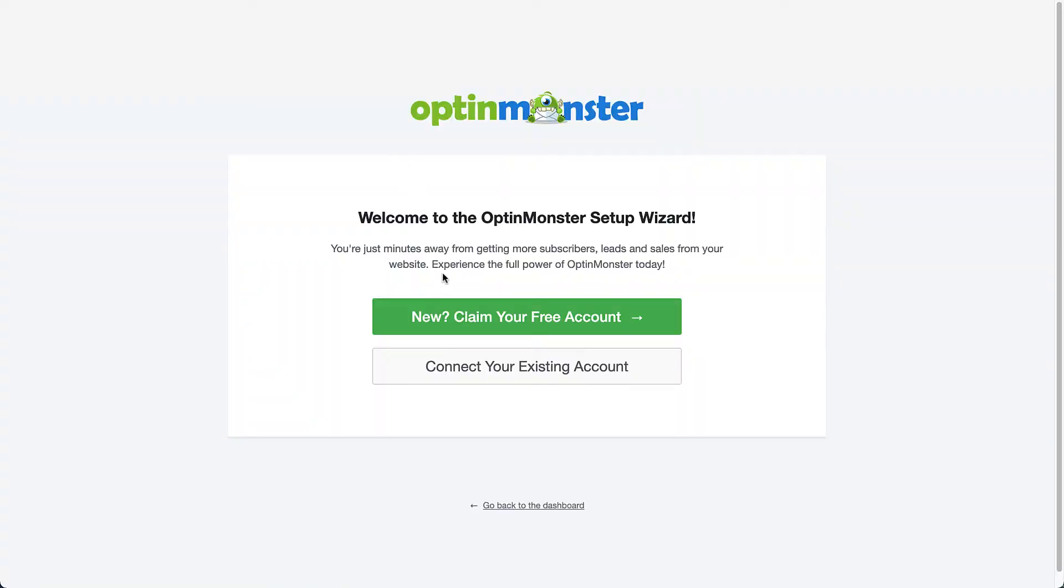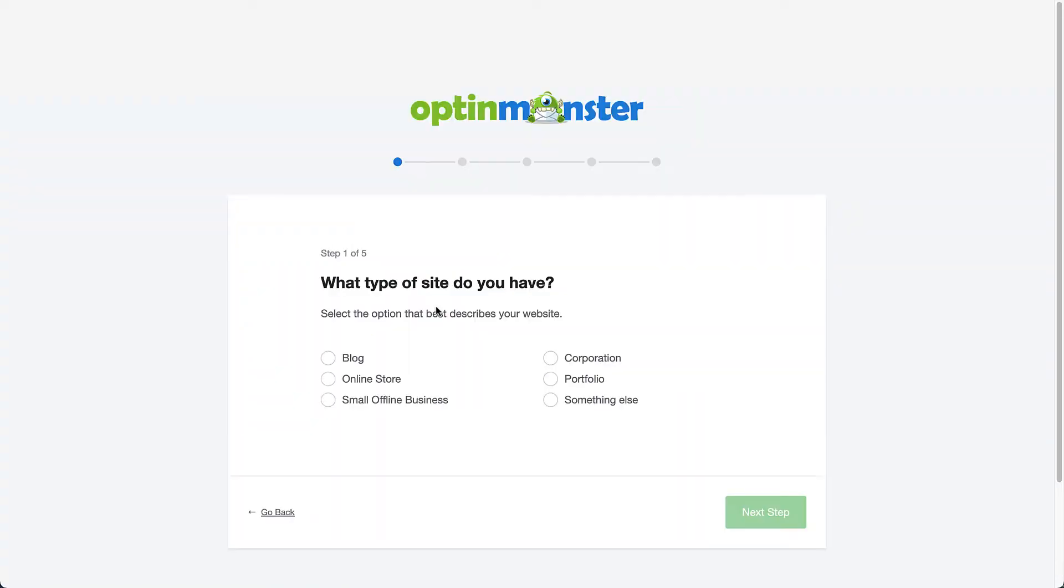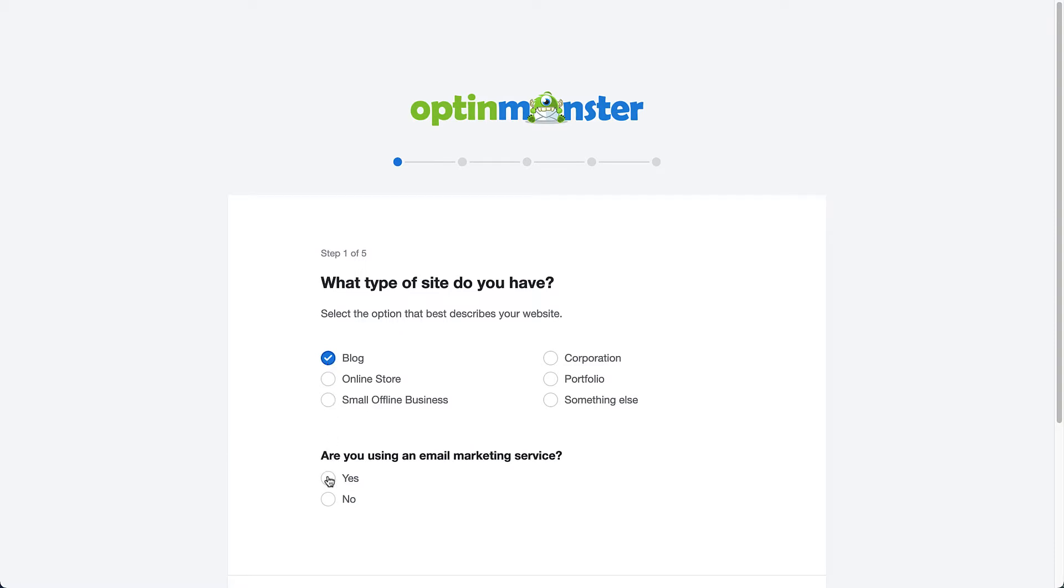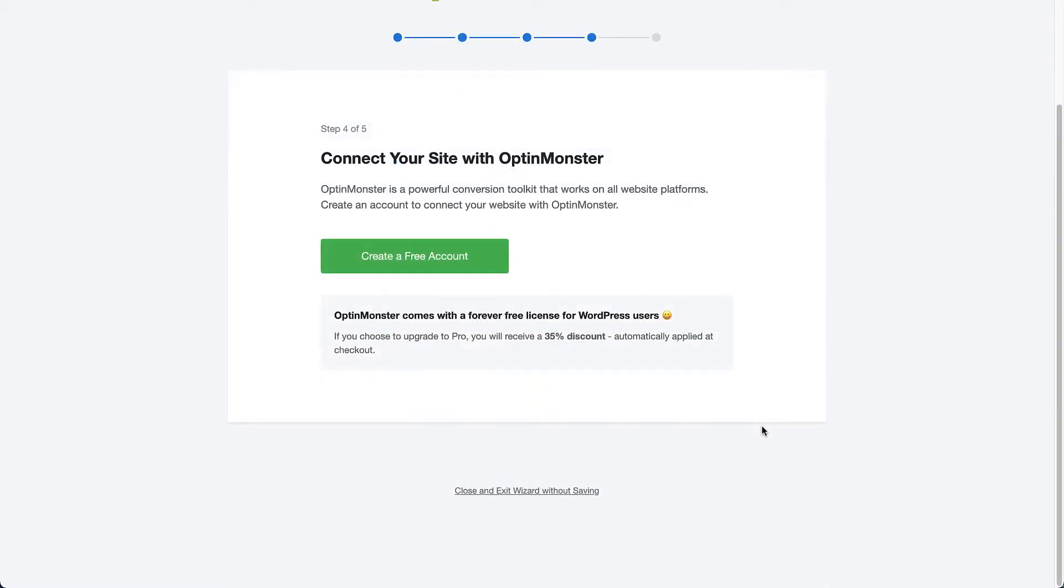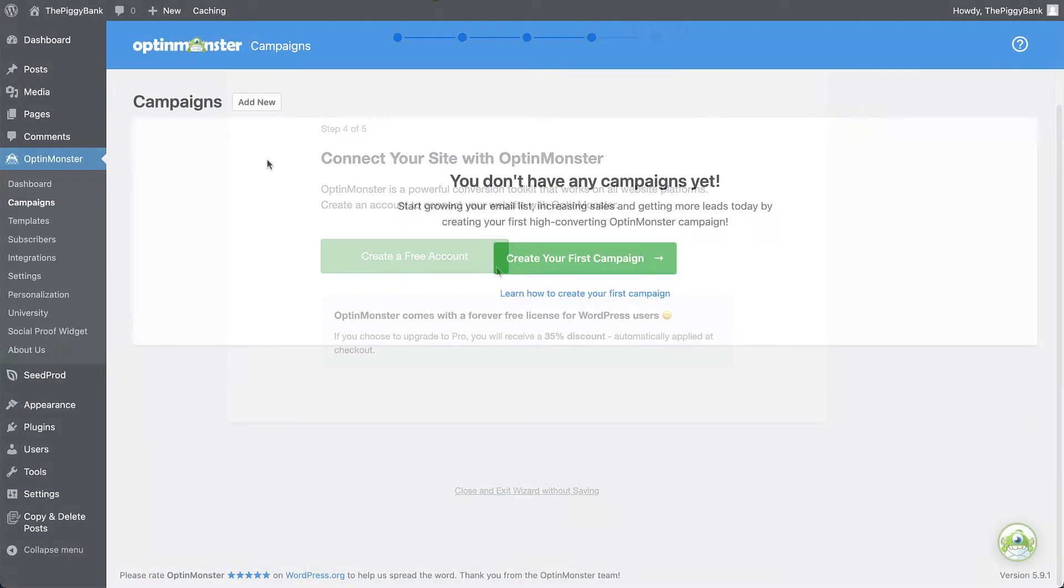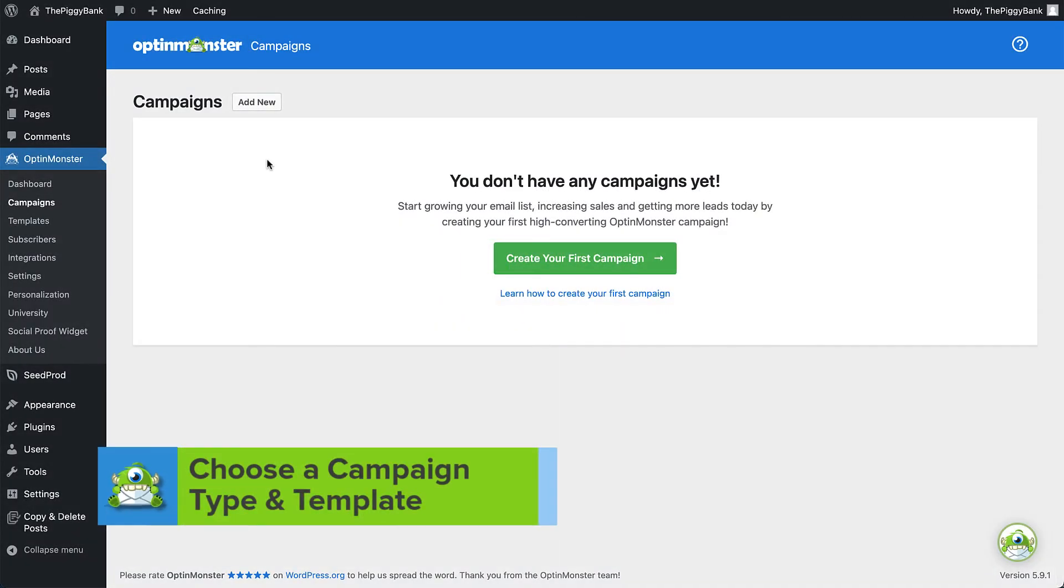Click Claim your free account and answer a few questions about your website that will help us suggest the best OptinMonster features to match your needs. After you've answered those questions, click Create a free account. Alright, once you've signed up, you're ready to create your first Optin campaign.